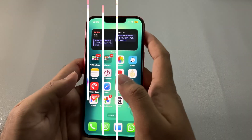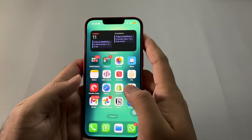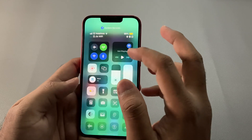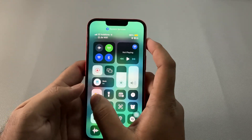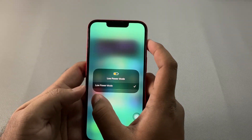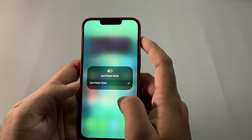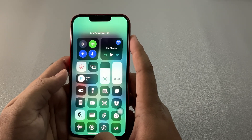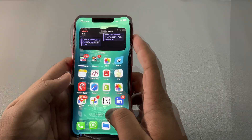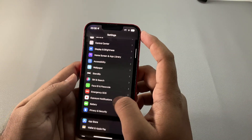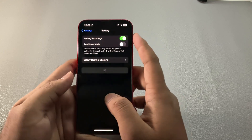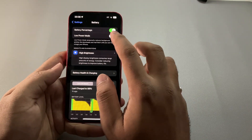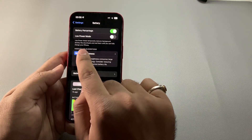A very common mistake used by many that hinders your iPhone's performance is Low Power Mode. When you have this mode on, your iPhone will not let the RAM run to its full capacity — to save battery. So if you want optimal performance, this mode should not be used at all.